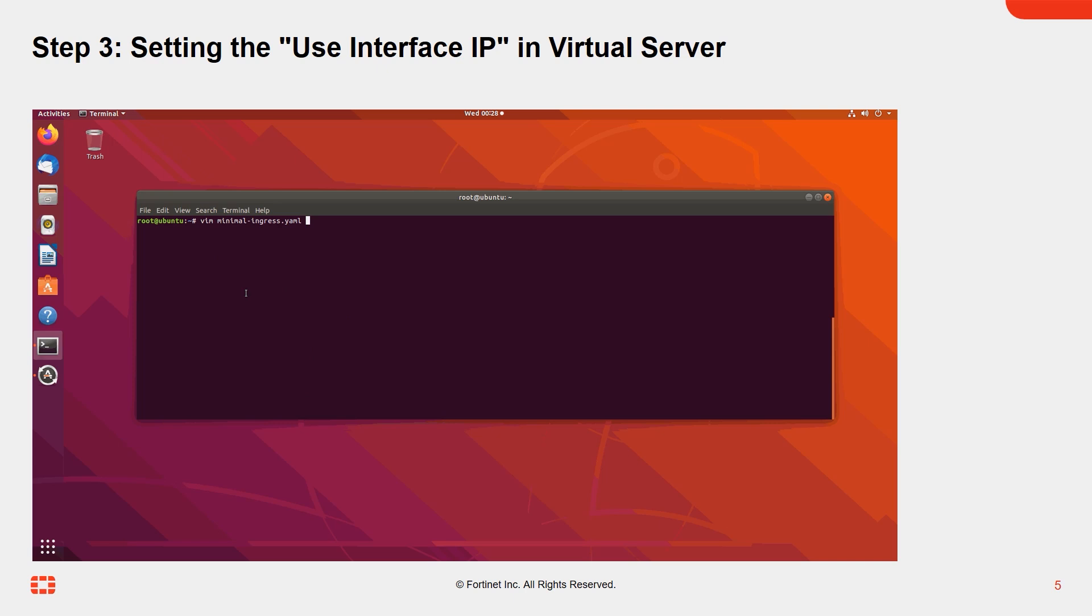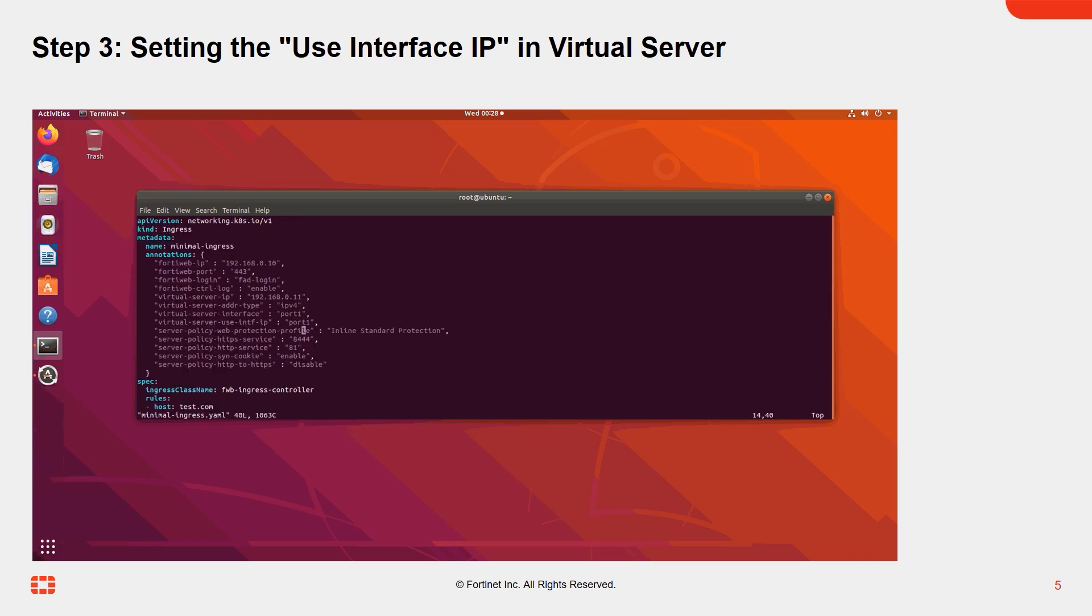Here's how to configure the Use Interface IP setting for the virtual server, which enables the virtual server to utilize the interface IP. In the YAML file, add the following line to deploy this setting to FortiWeb.